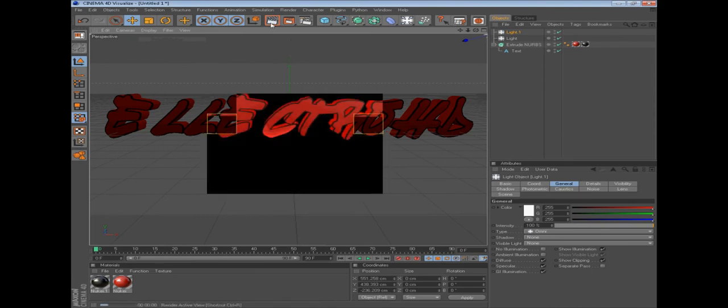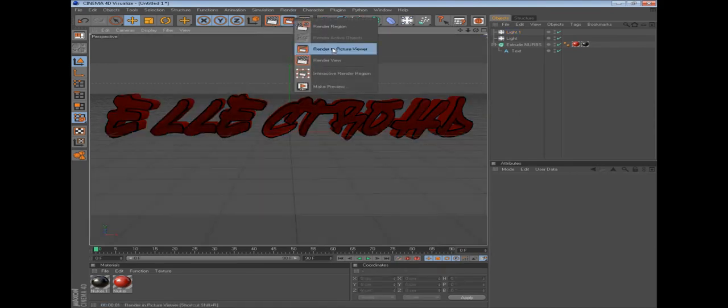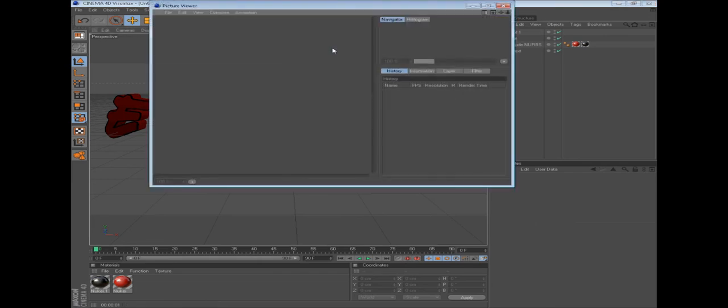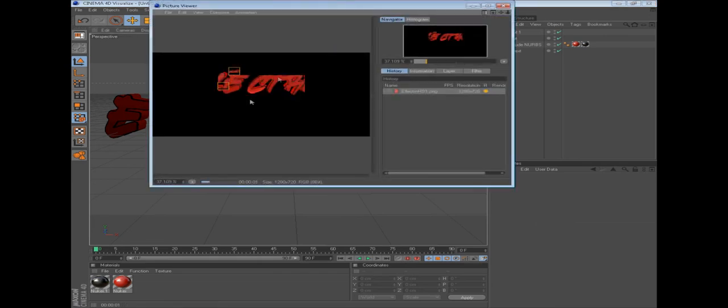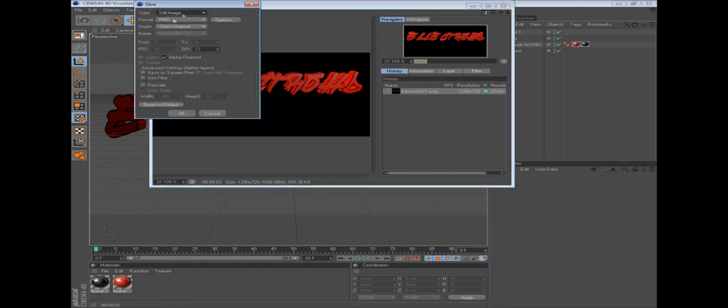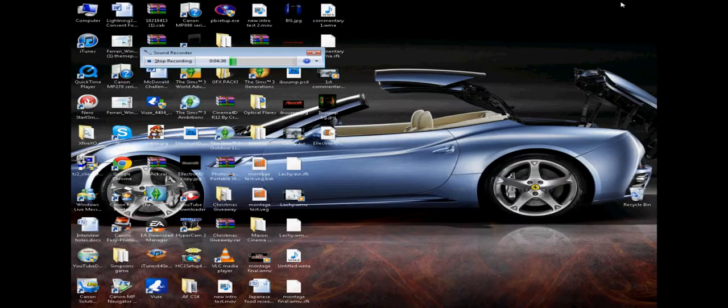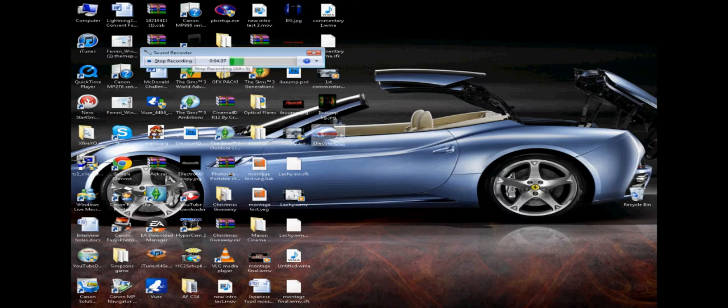Then you click this one, drag it down to render to picture viewer. Then it'll save. File, save as. I'm not sure, I think it might already be saved. Yep, right here.